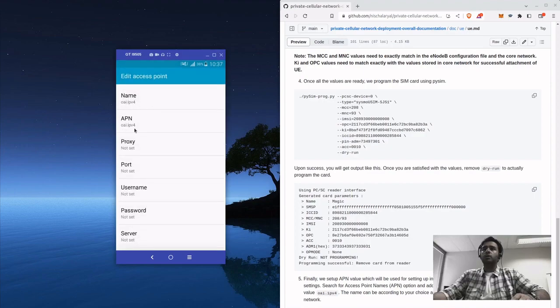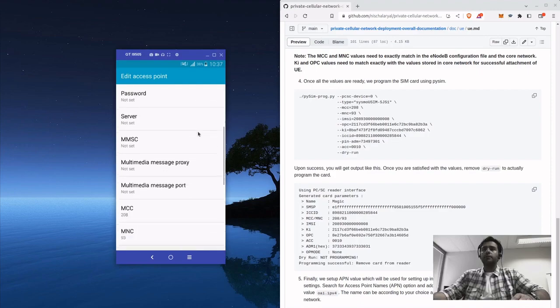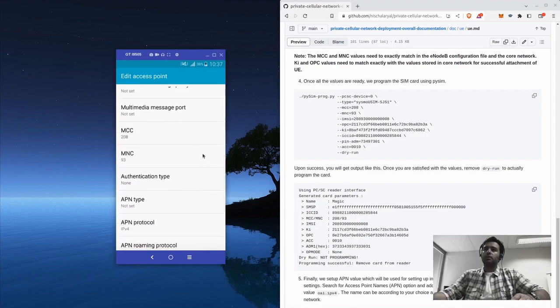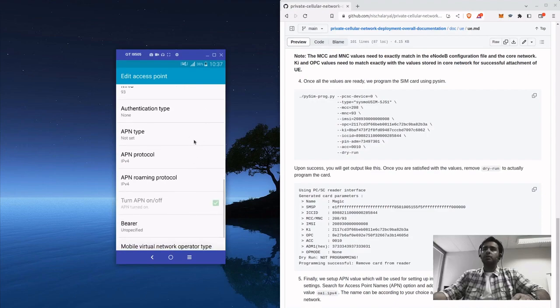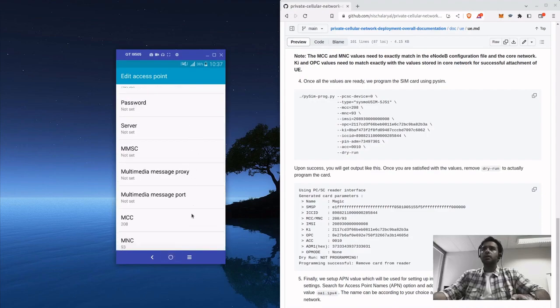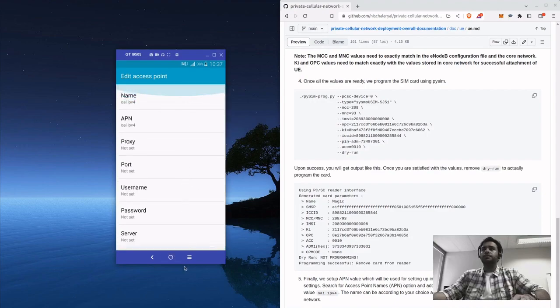In this case, mobile network, access point. I already have OAI IPv4 here. Just put the name and APN to OAI.IPv4, it's enough. Others are automatically filled during the connection process.